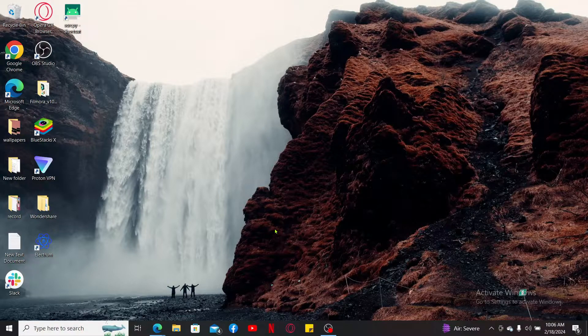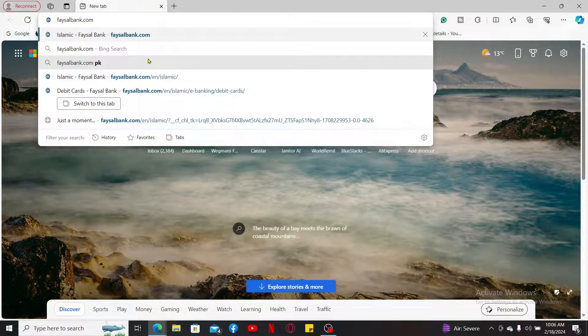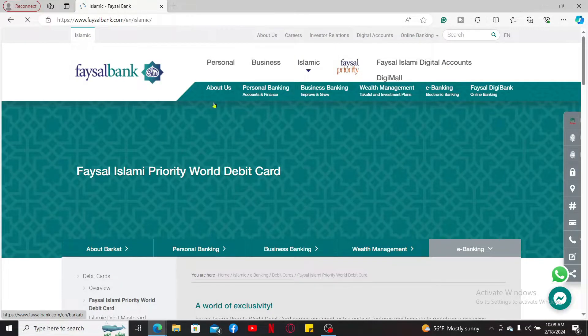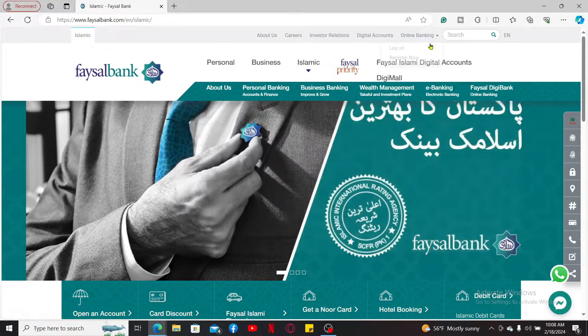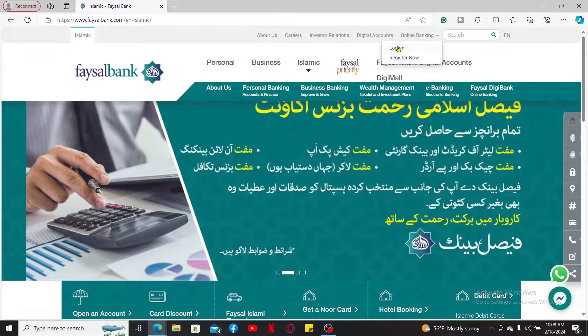Open up a web browser, go to the URL box, and type in facialbank.com and search. Once you get to the official website, from the main home page go ahead and mouse over to the online banking dropdown at the top right corner and click on Log On.